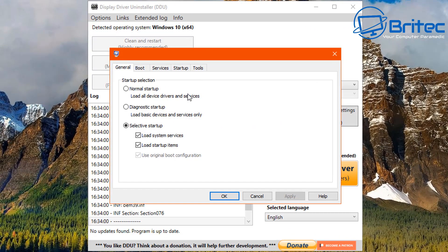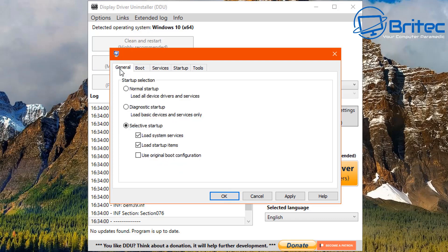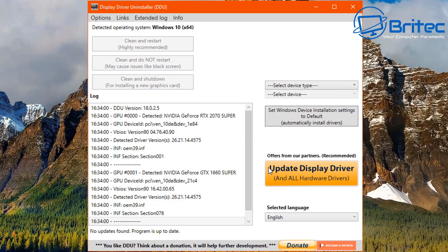Go into the search box, type 'msconfig', and open up the System Configuration tool. Inside, head over to the Boot tab and enable Safe Boot. You can leave it on Minimal — which has no internet connection — or select Network, which gives you internet connectivity through safe mode. Click OK, restart your computer, then restart Display Driver Uninstaller and remove the driver from there. Once done, go back into msconfig and set Normal Startup.